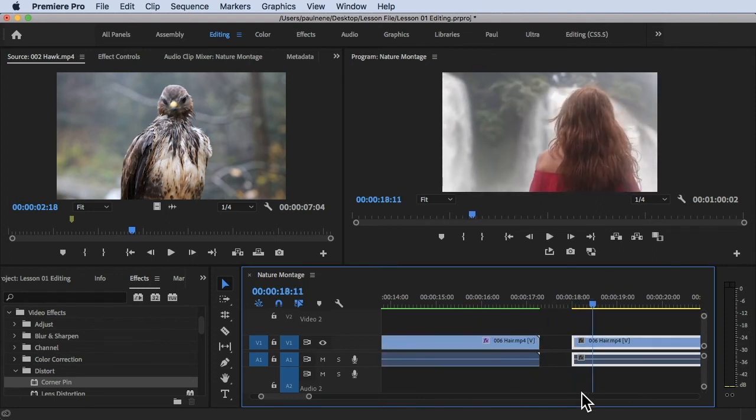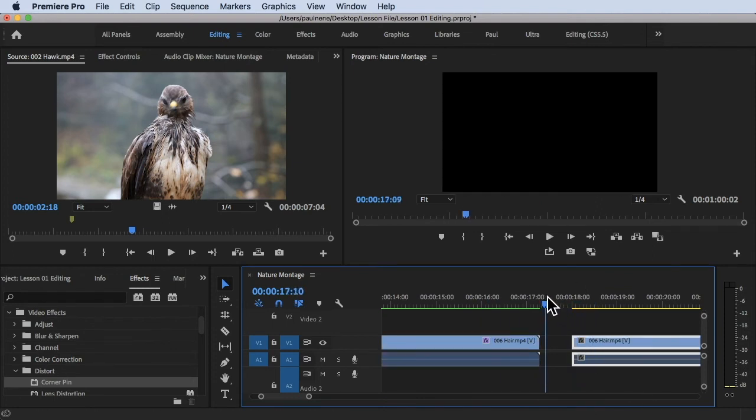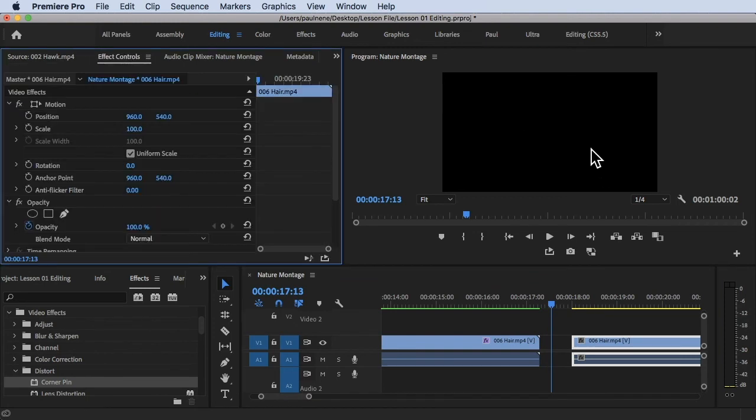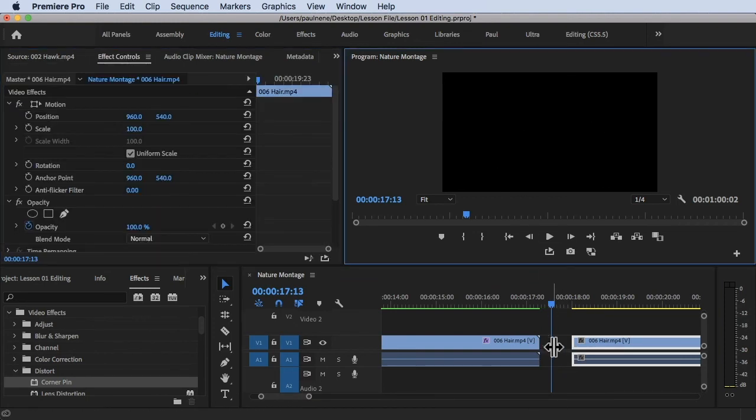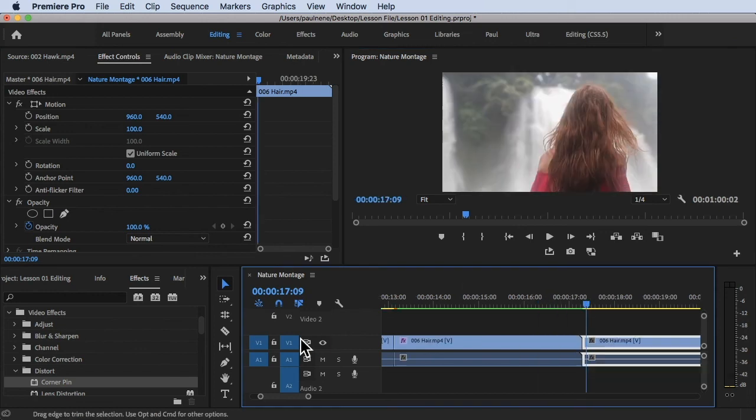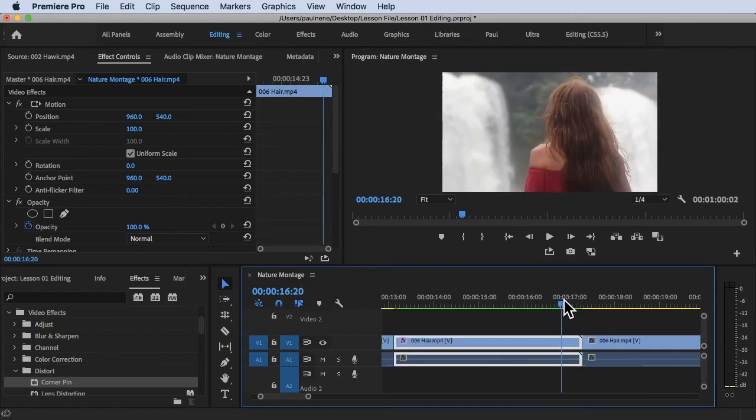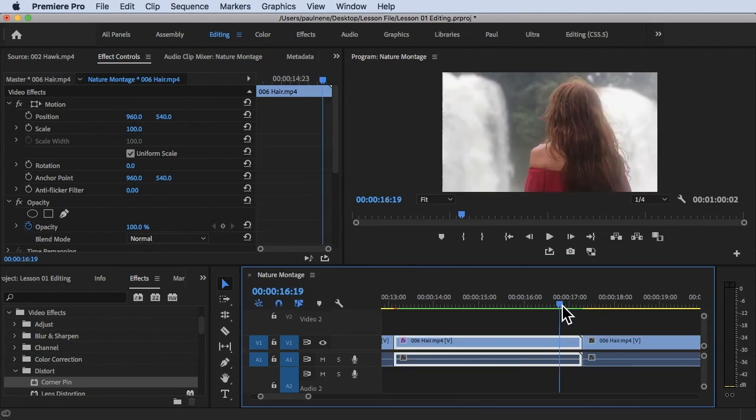It will give you the black screen because there's a gap—there's no footage. To fix that you can just drag and drop it like that and now you've already fixed the gap. Simple.